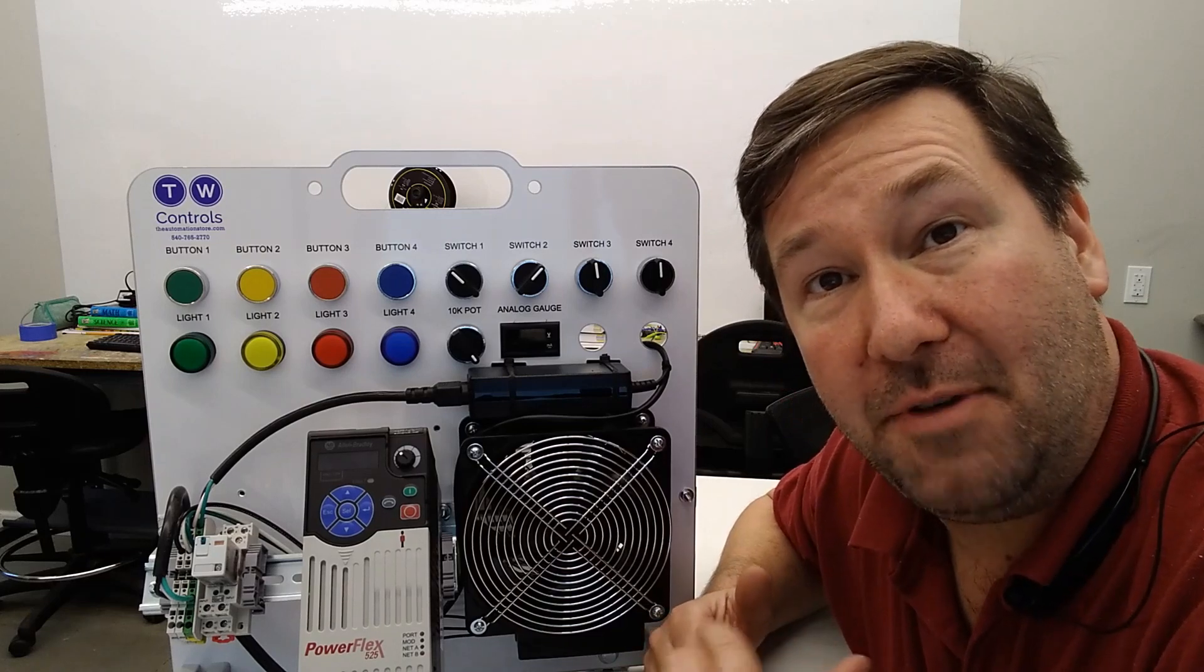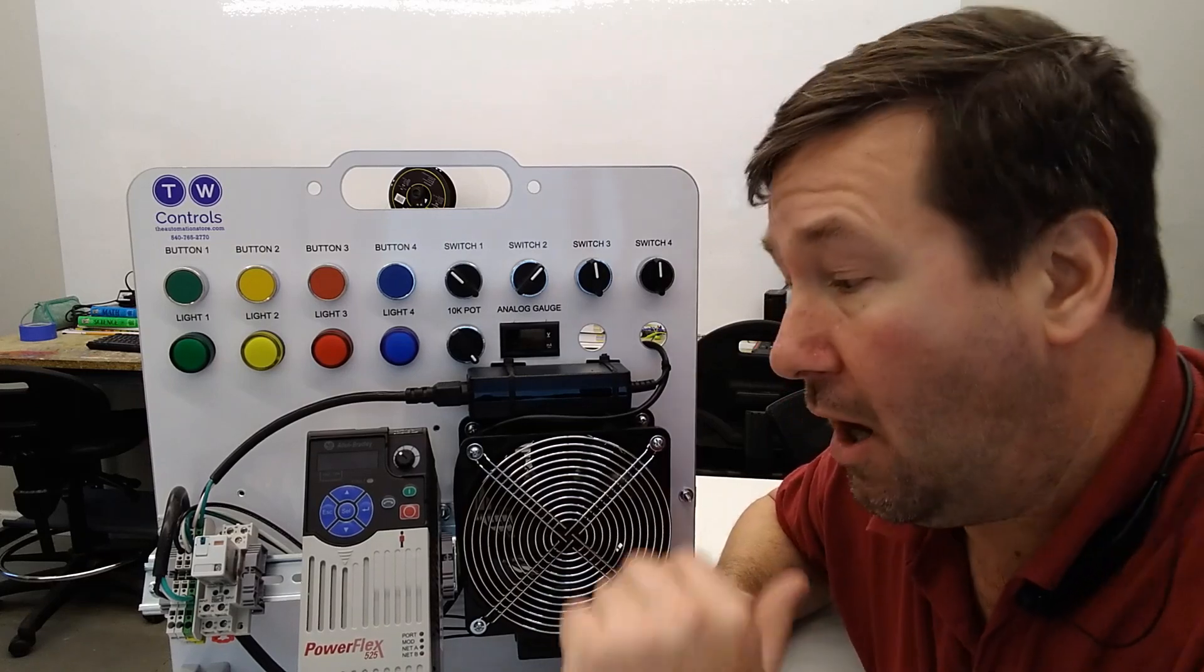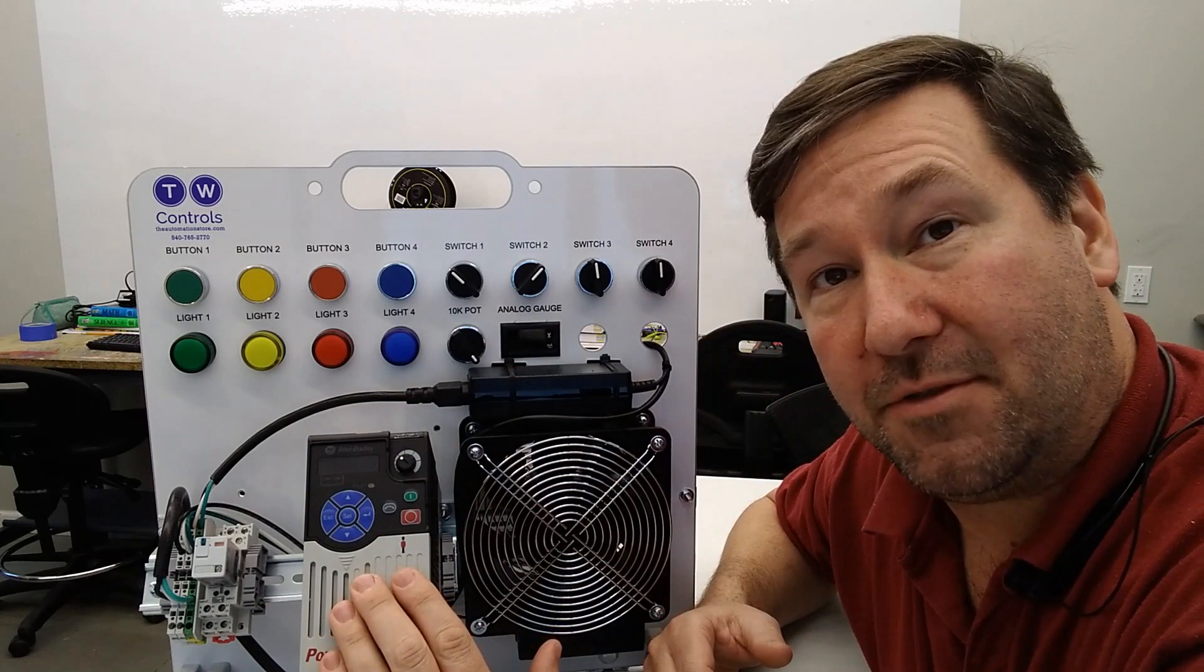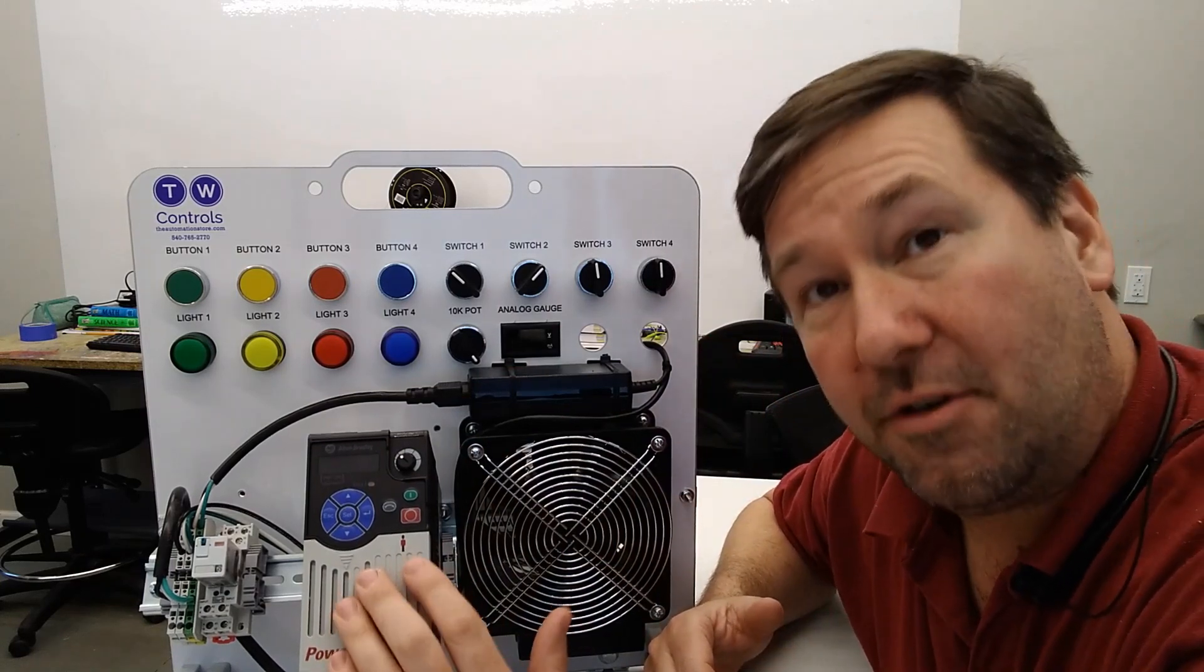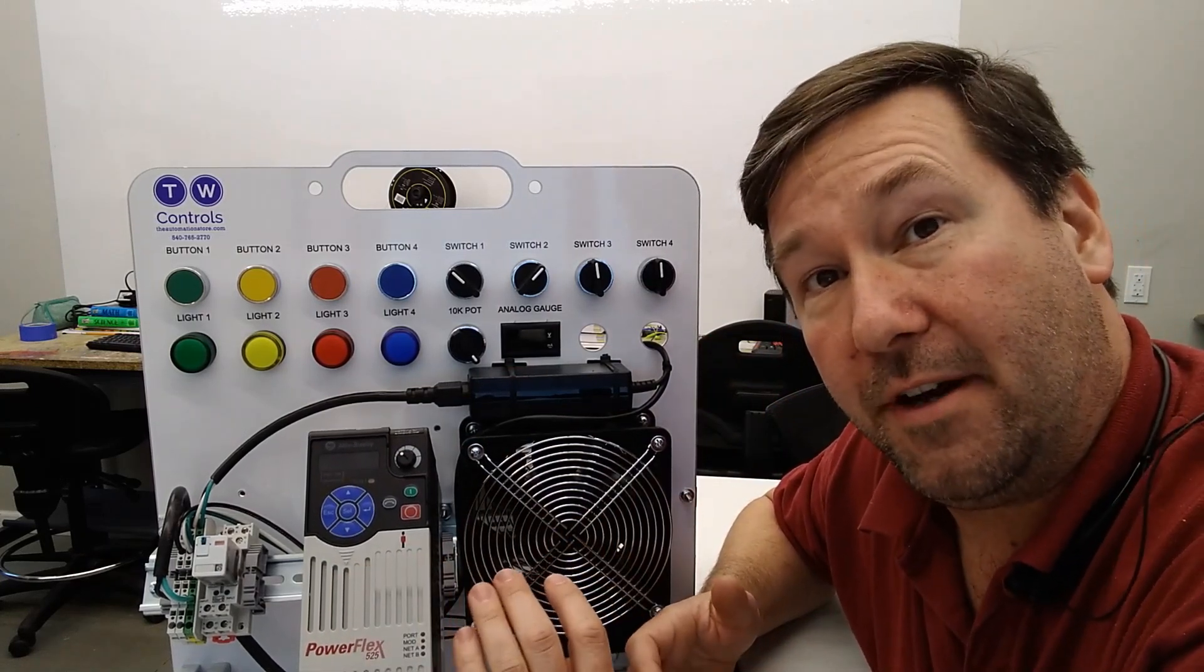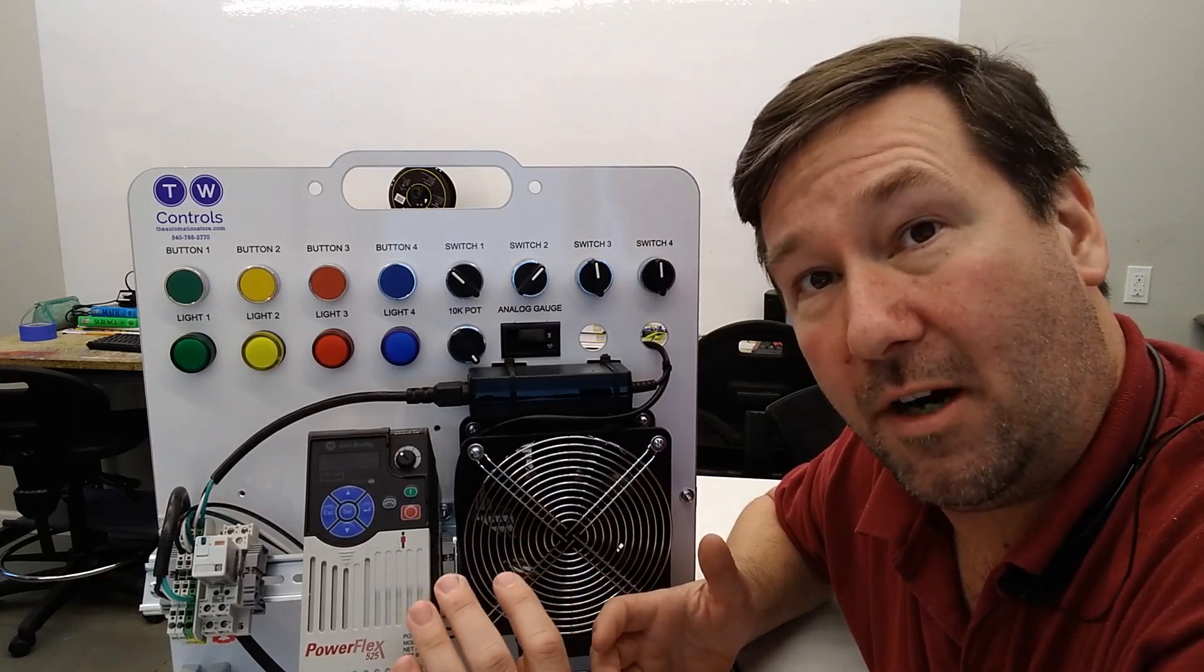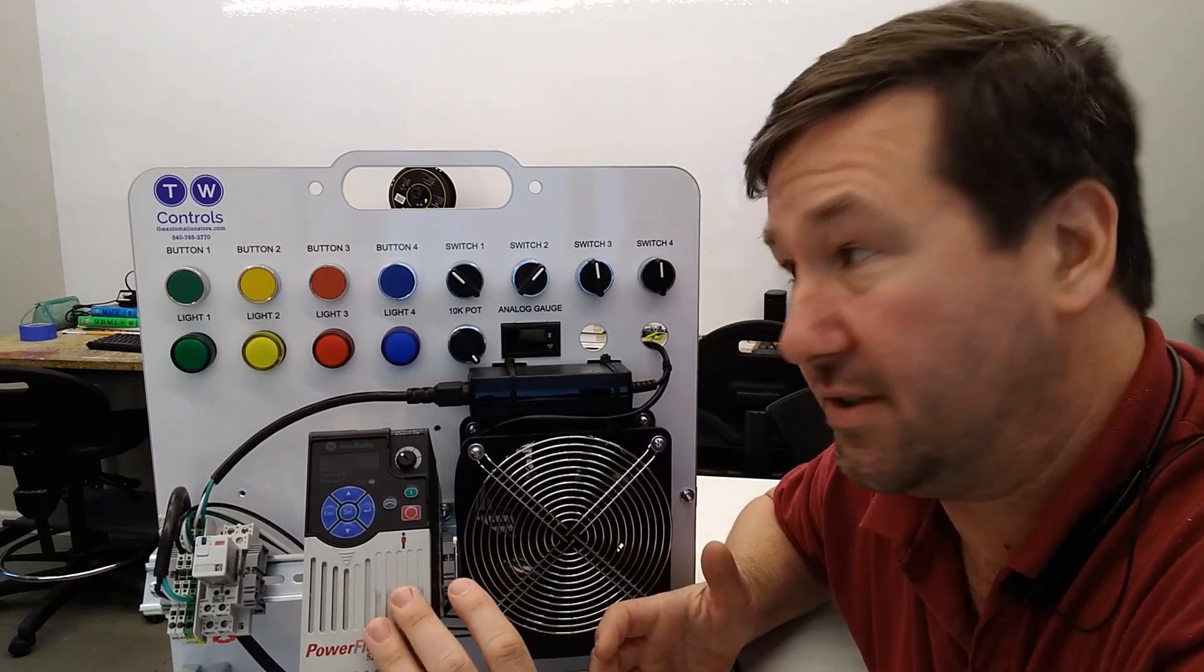Today we're going to talk about how to do a three-wire control setup on an Allen Bradley PowerFlex 525 drive. This would be your typical start-stop configuration, which is probably the most popular hardwired configuration that you will see.